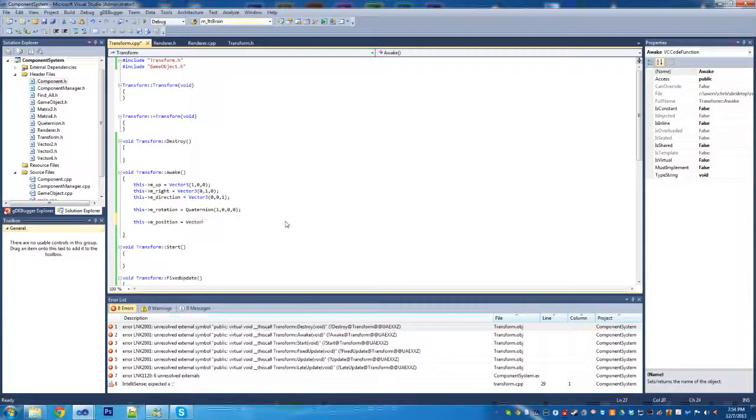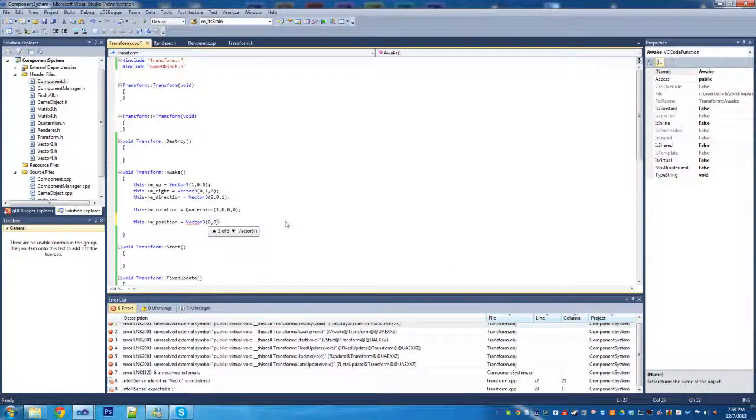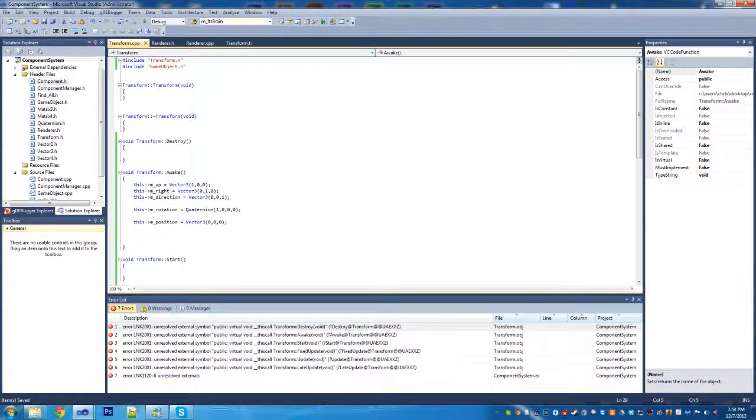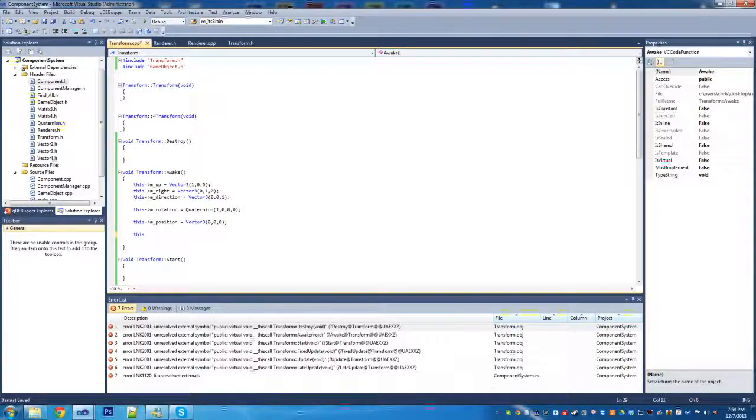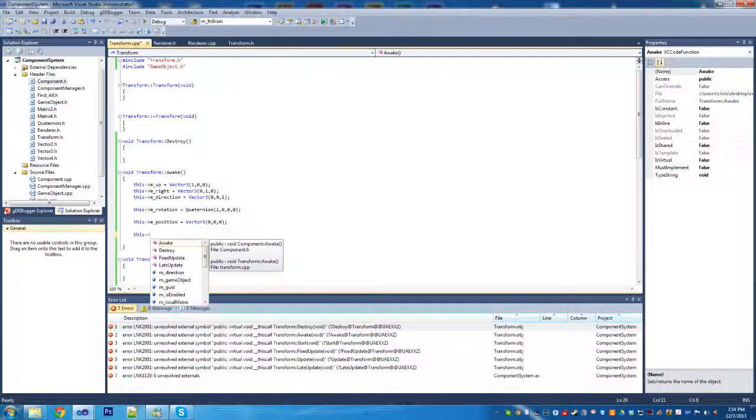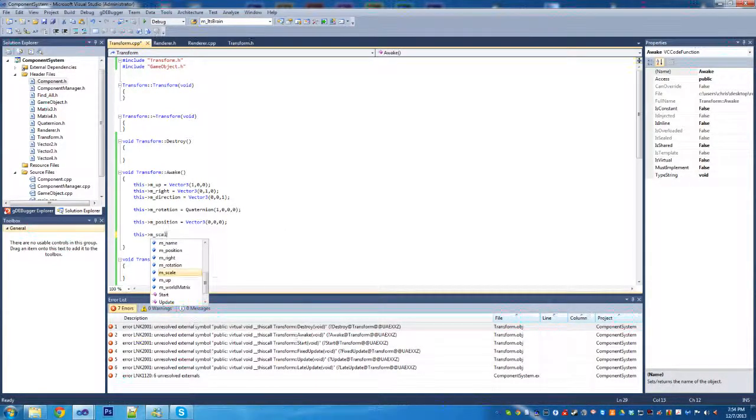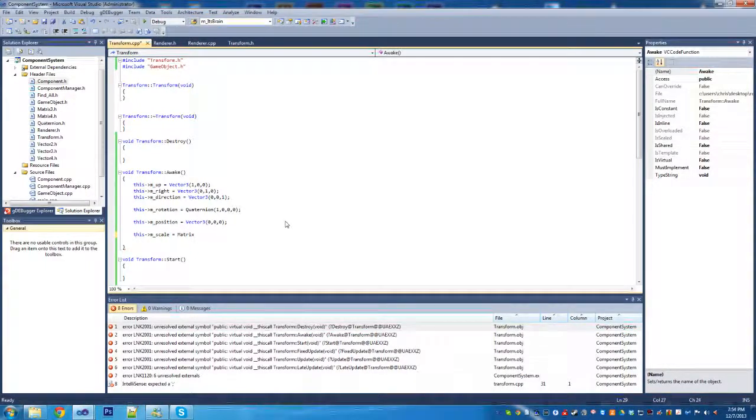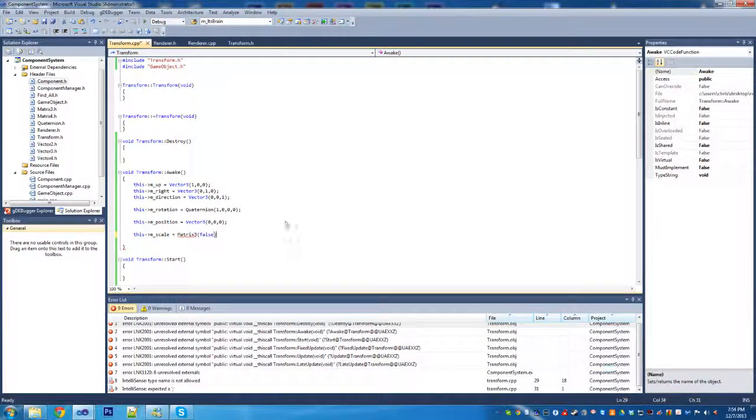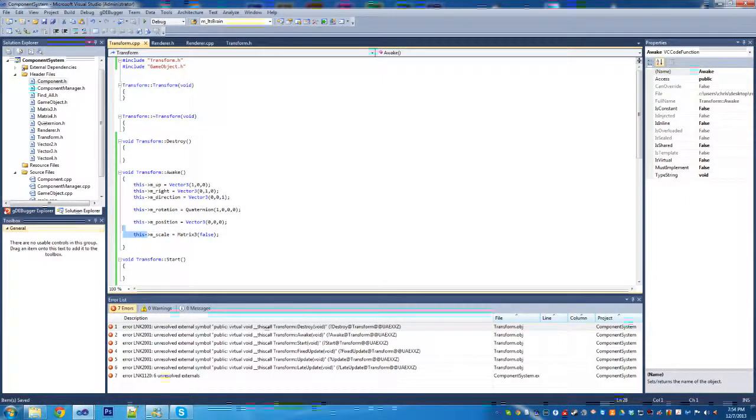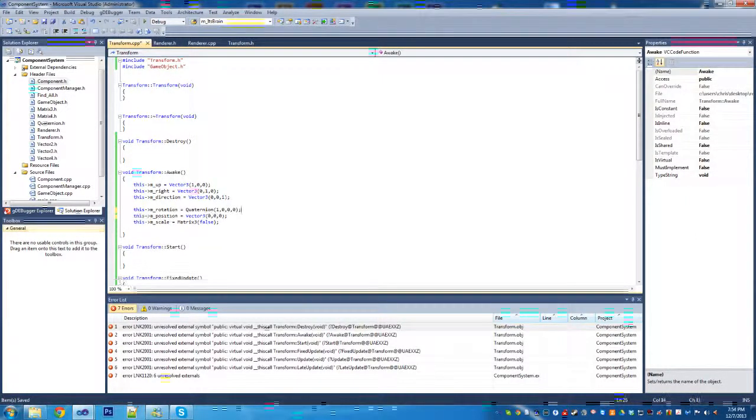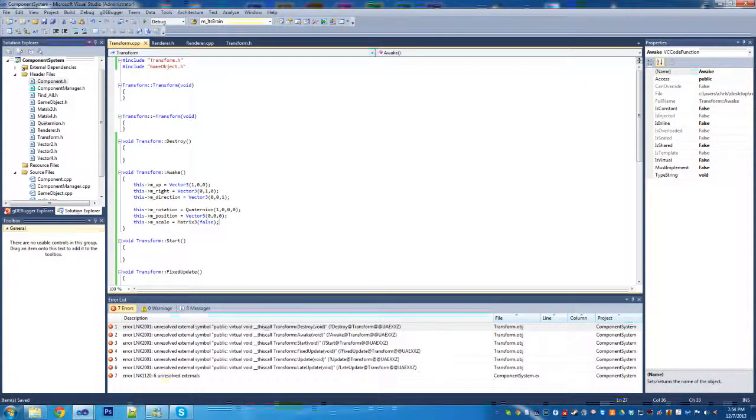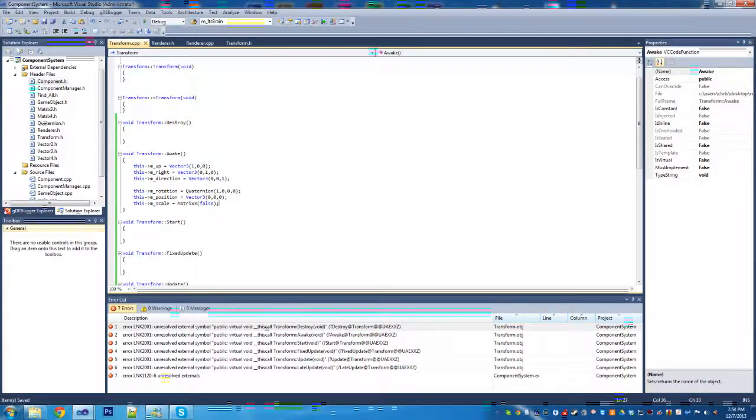Now we're setting the position to 0, 0, 0. That is the local position, but 0, 0, 0 is going to be the world 0, 0, 0 as well. We're going to set a scale matrix and pass in false. In my matrix class, when I pass in false like that, it tells me that it is an identity matrix.